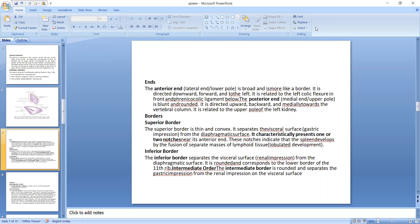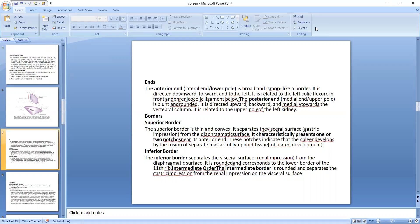Borders: The superior border is thin and convex, it separates the visceral surface from the diaphragmatic surface. It characteristically presents one or two notches near its anterior end. These notches indicate that the spleen develops by the fusion of separate masses of lymphoid tissue, and these are present in the development of the spleen.